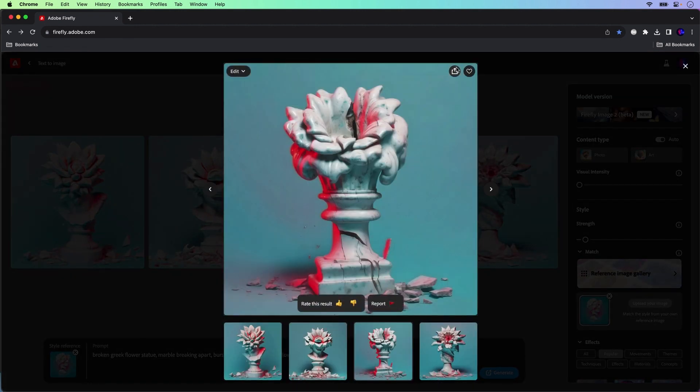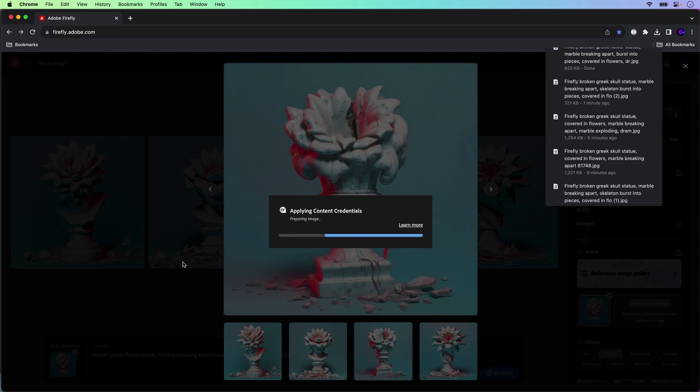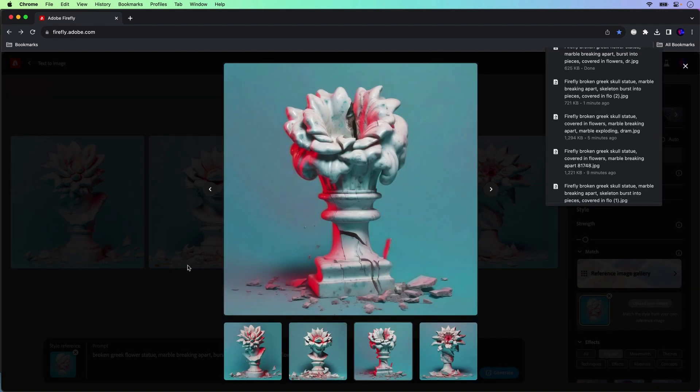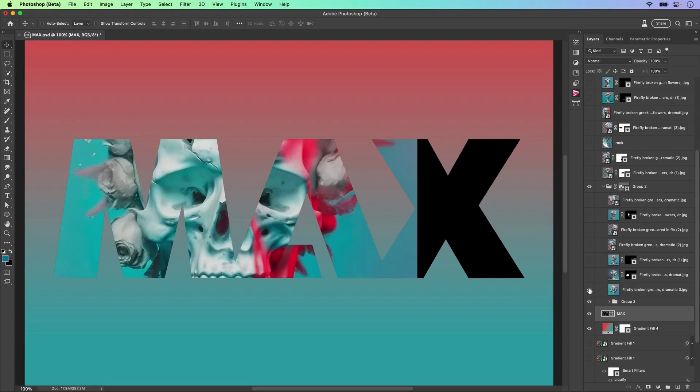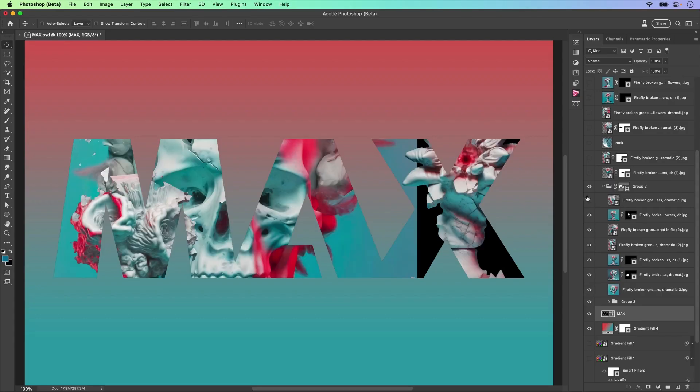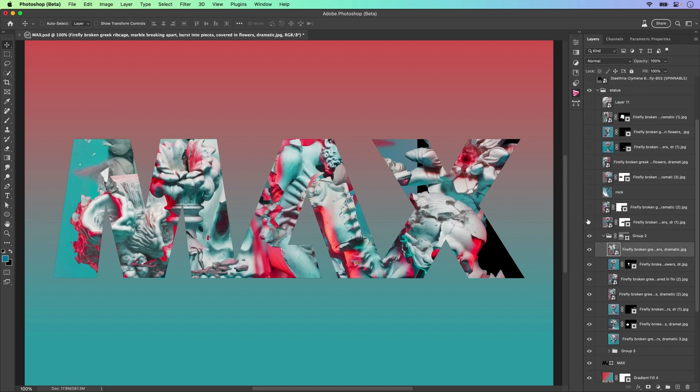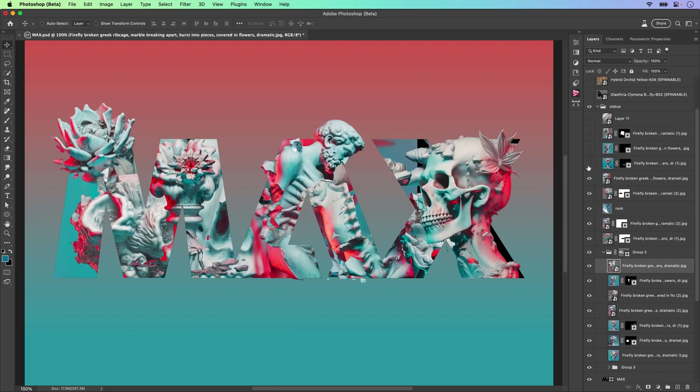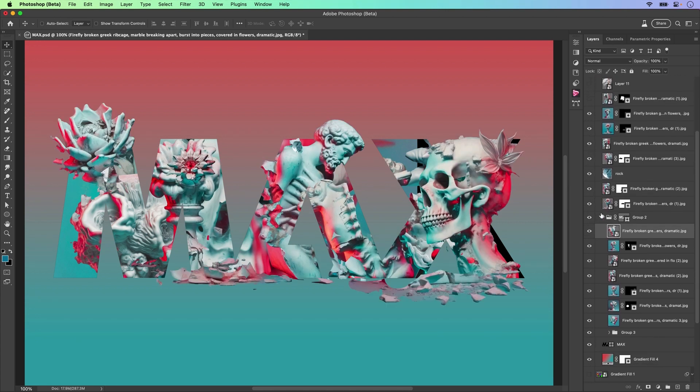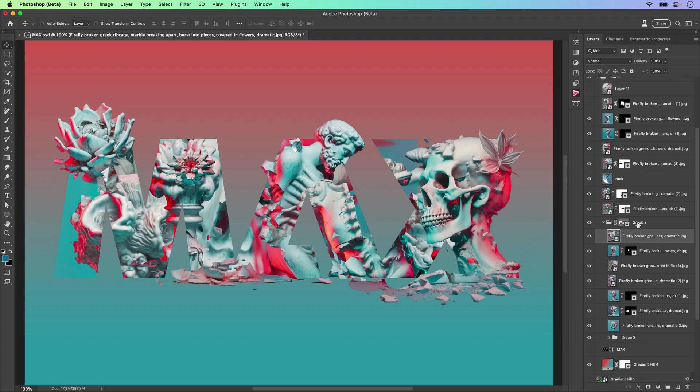So from there, I could download that. That might be an element I want to use, but I'm really using these as elements for my art in Photoshop. And that's what I'll use Firefly for, is to create some of the elements for my art. And here you could see the final piece created in Photoshop with the help of Firefly.